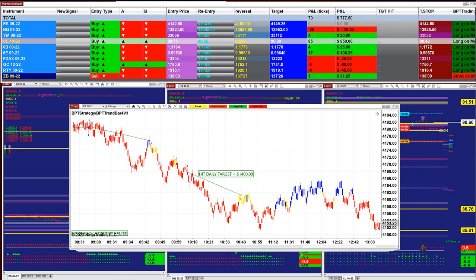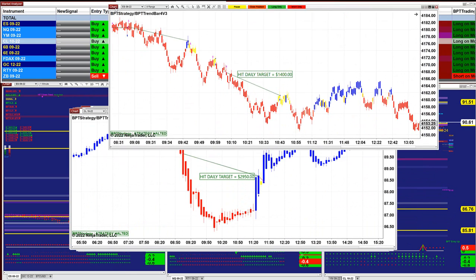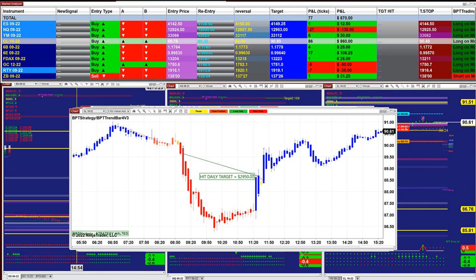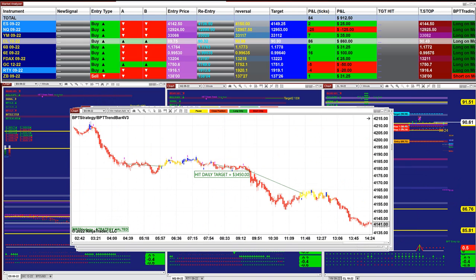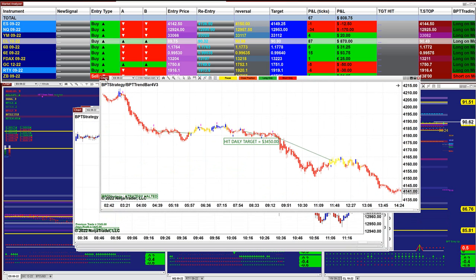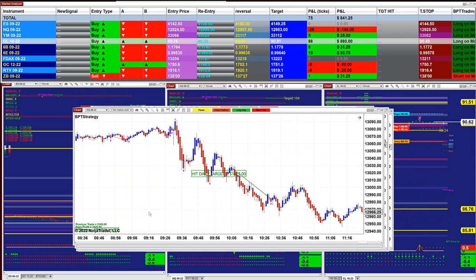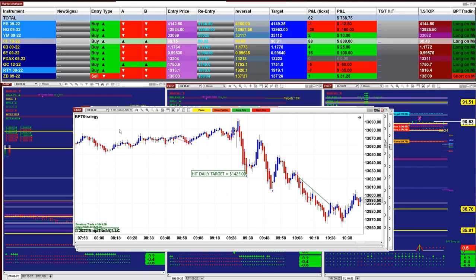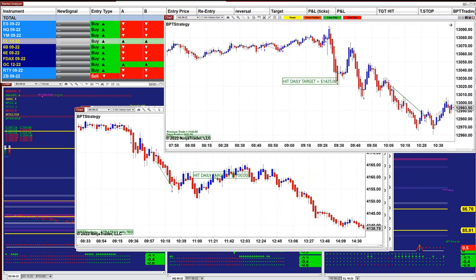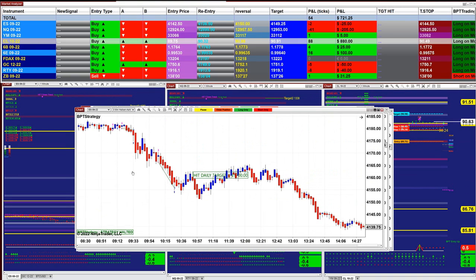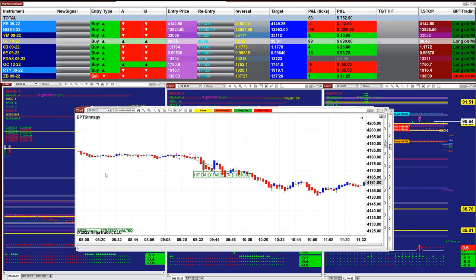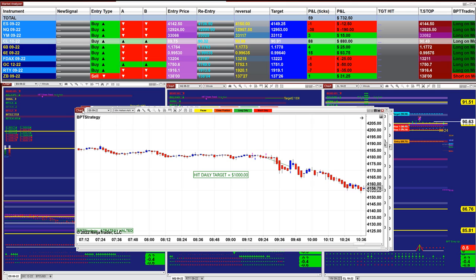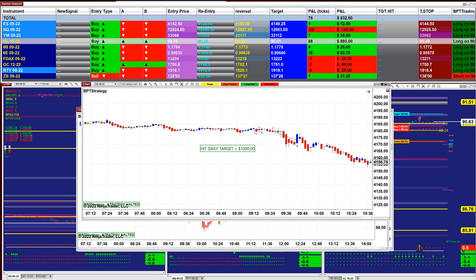Nasdaq one minute: 2,820. ES ten range: 1,950 scalping. ES eight range scalping mode: 1,400. Nasdaq eight range: 2,950. ES: 1,290 scalping. ES: 3,450. Nasdaq scalping one minute: 1,420. ES three minutes: 1,700.